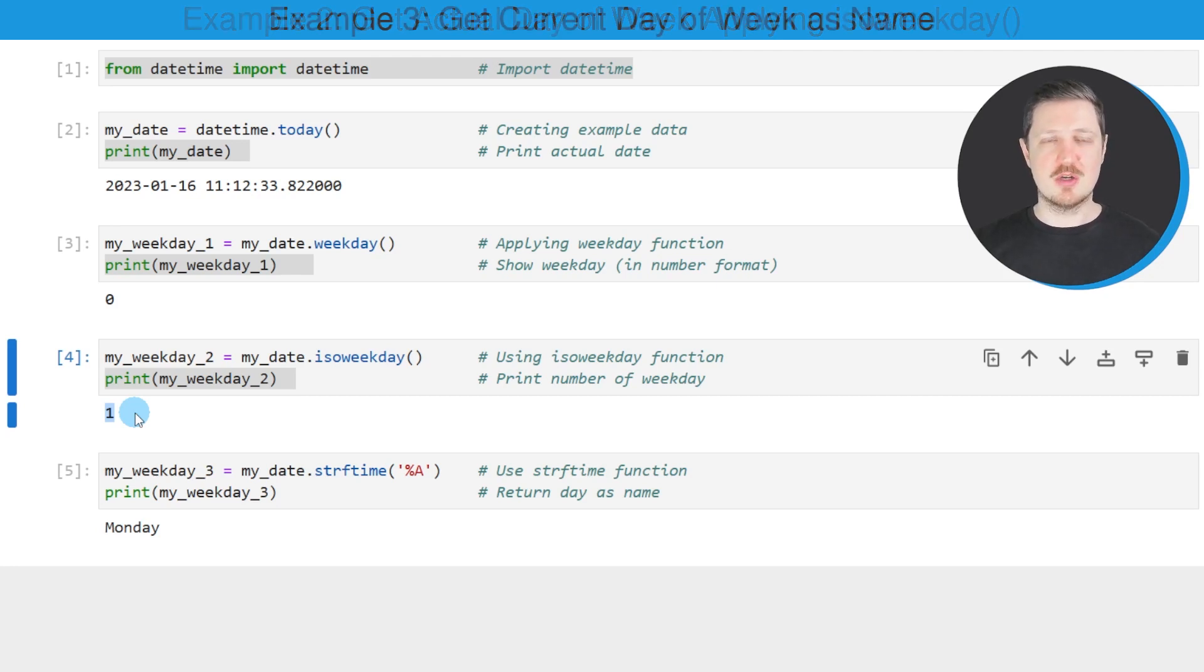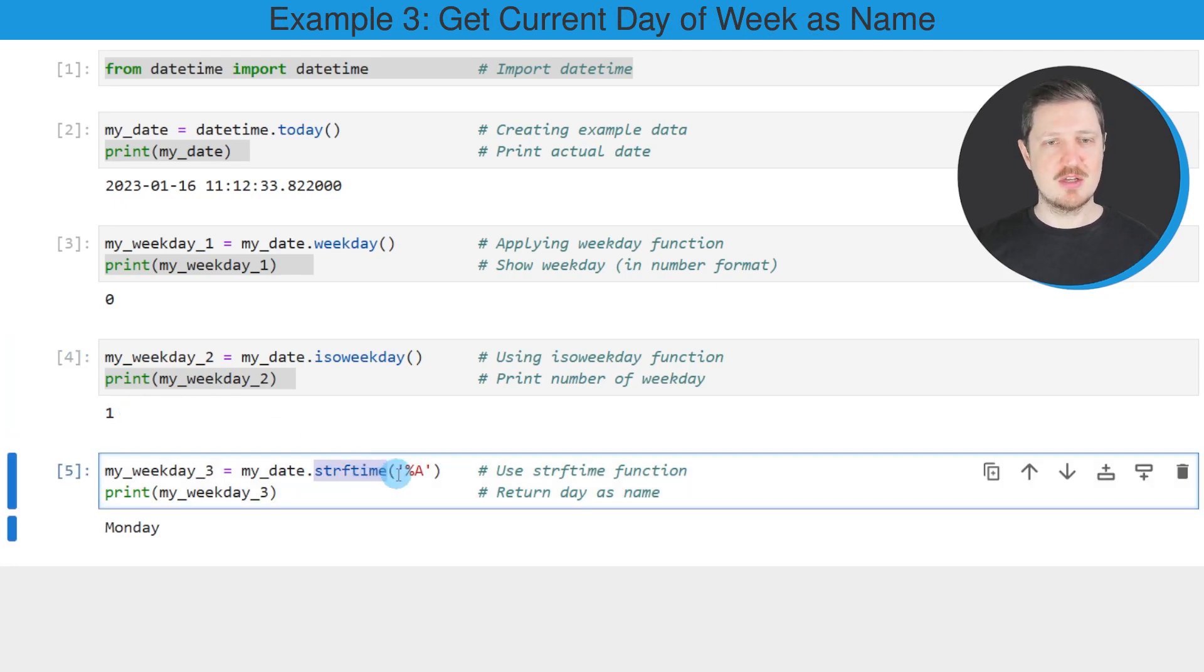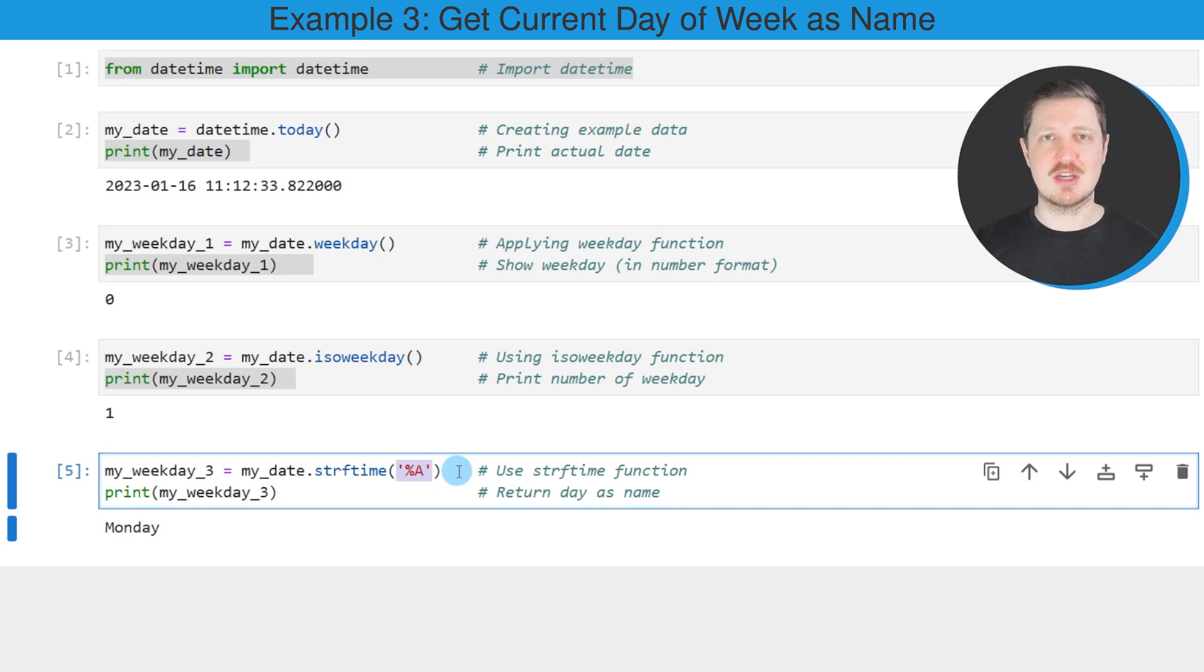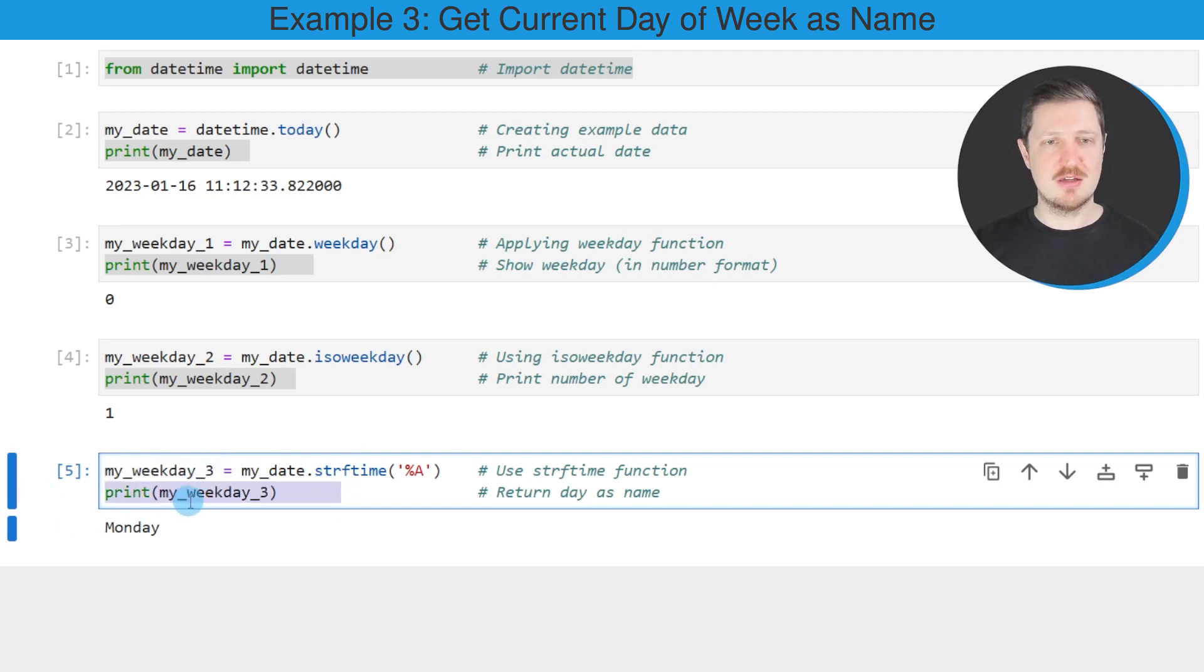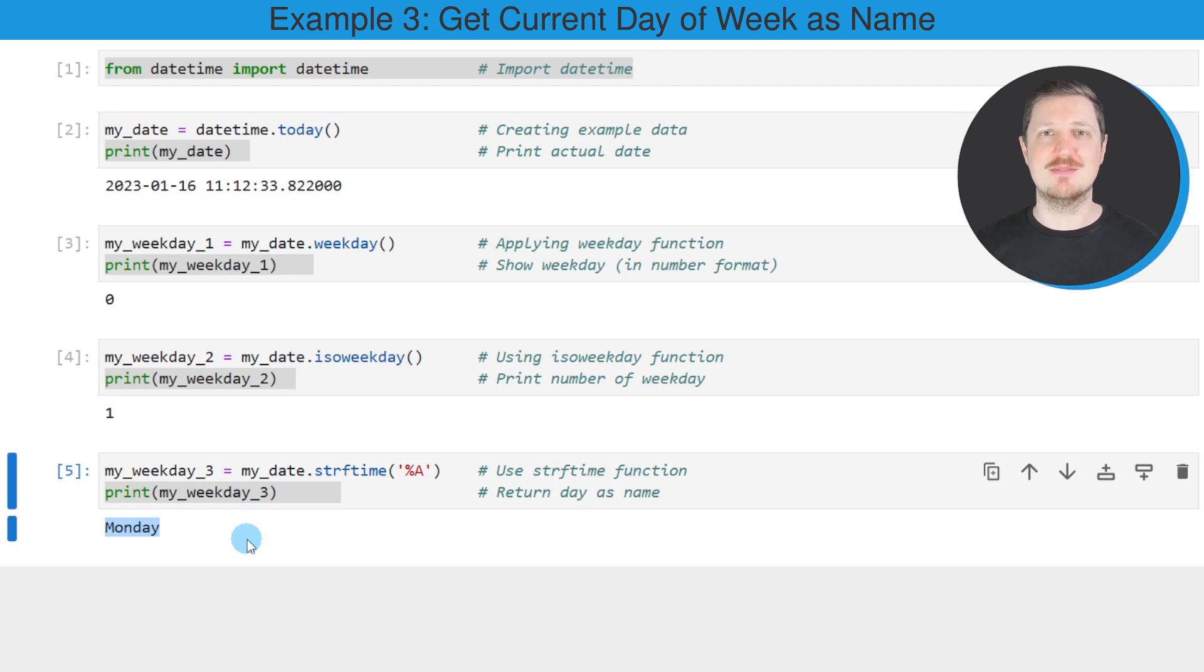Alternatively to the week number, we could also return the week name, as shown in the next line. In this line, I'm using the strftime function, and within it I'm specifying percentage sign and uppercase A. I'm storing the output in another data object called my_weekday_3 and printing it below the code box. This data object contains the day Monday.